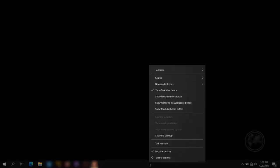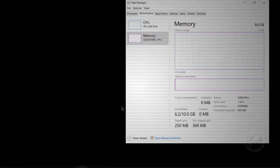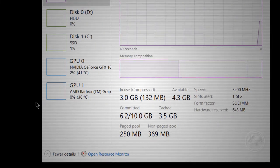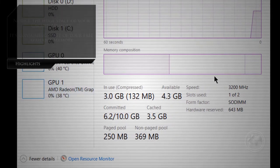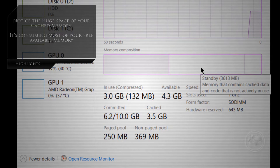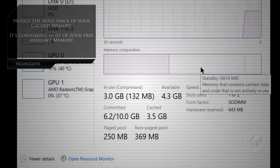Let's check our PC's memory composition with the Task Manager. As you can see, a huge amount of standby memory is consuming most of our free available space.